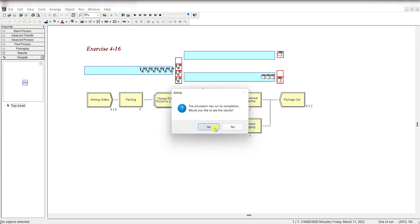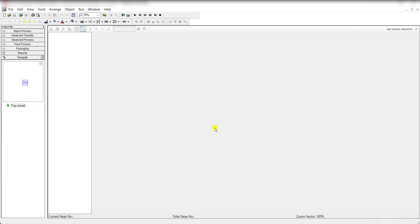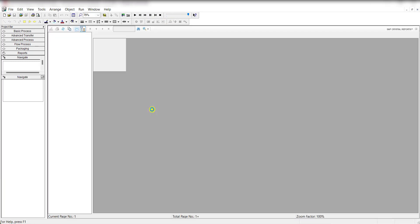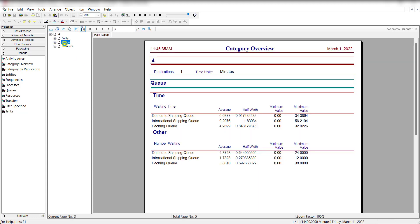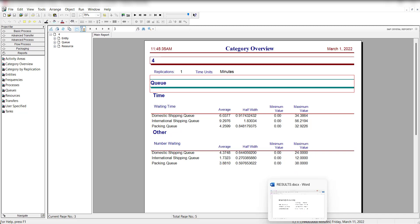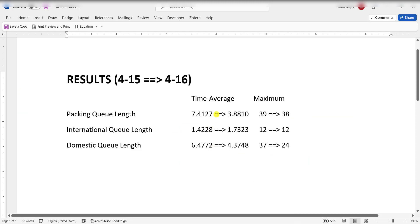Click the yes button. You can see the number waiting for domestic is now 4.3, international shipping is 1.7, and packing is 3.8. These are the maximum values. If you compare these values to the previous exercise problem,